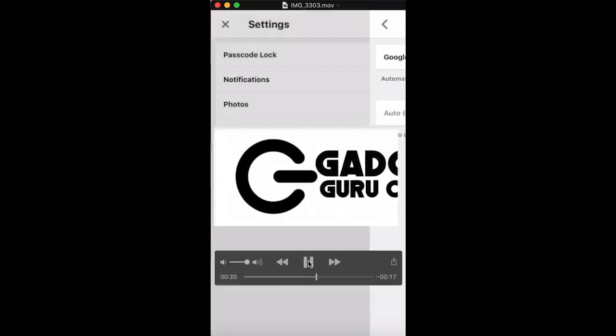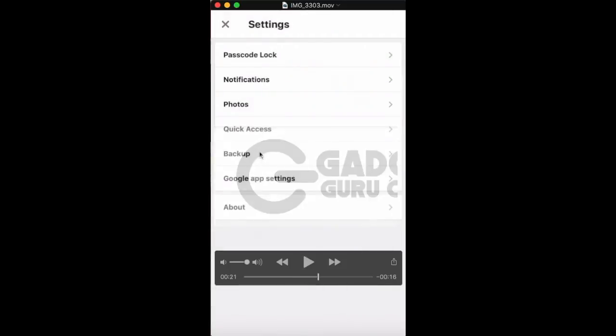Or that may not even be an option. Well, yeah, I think once you go back, you go into photos, then you can click backup.